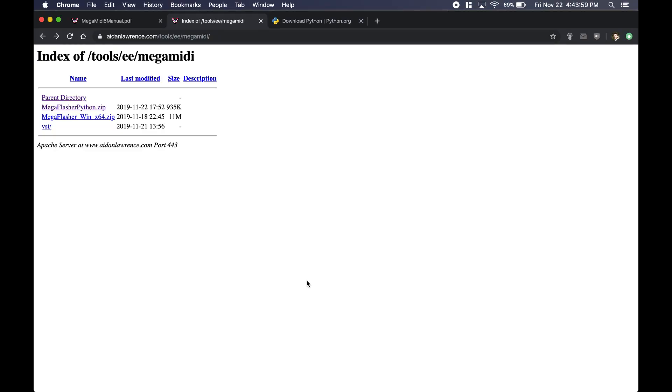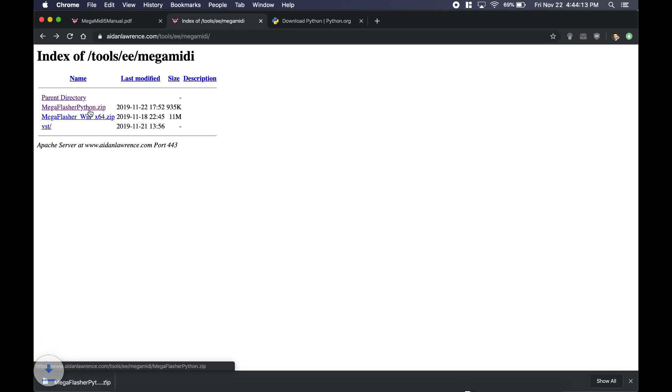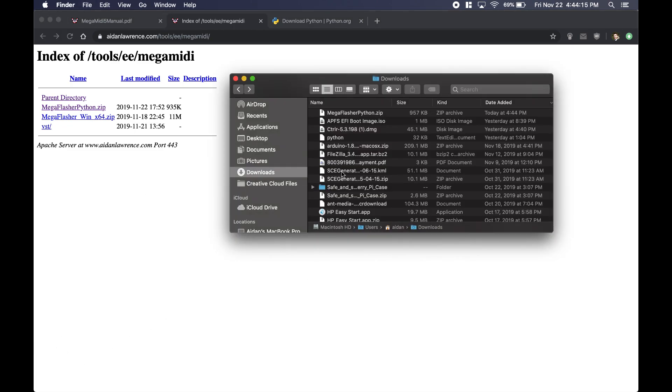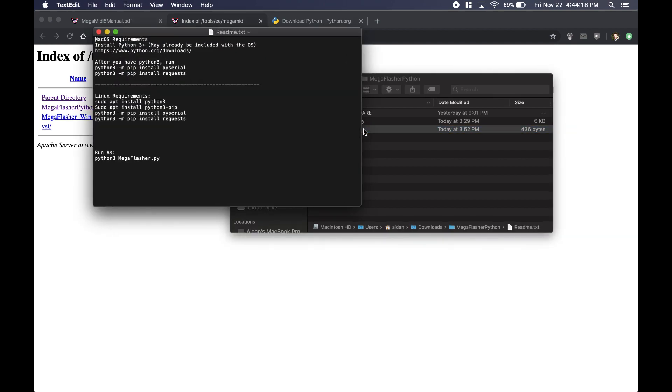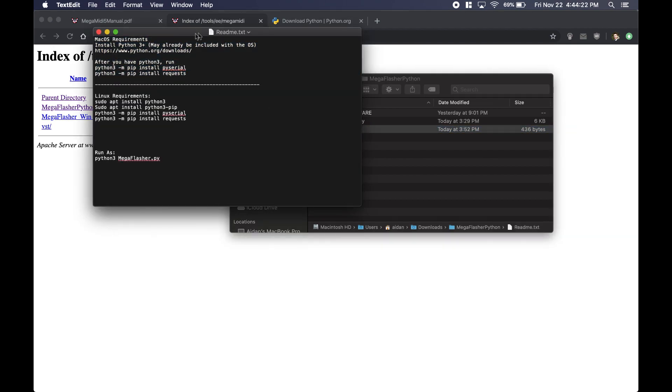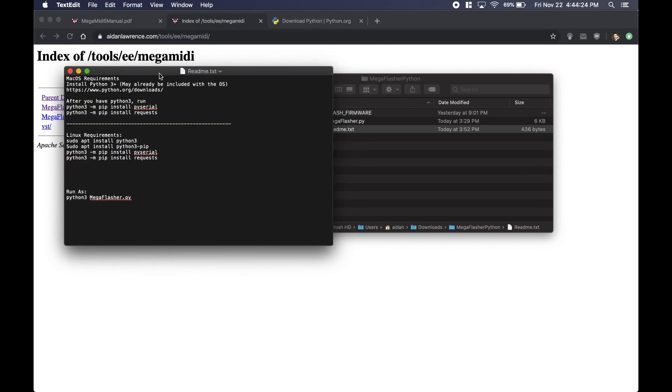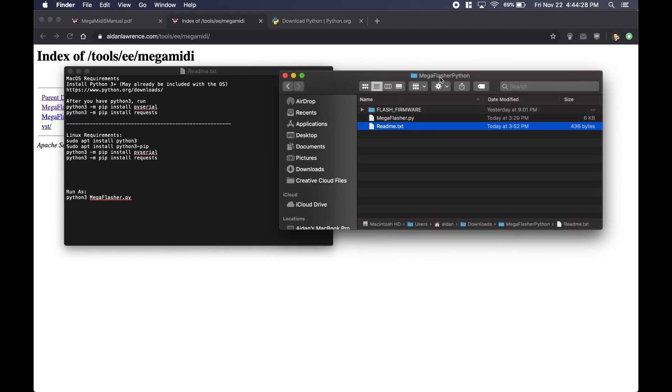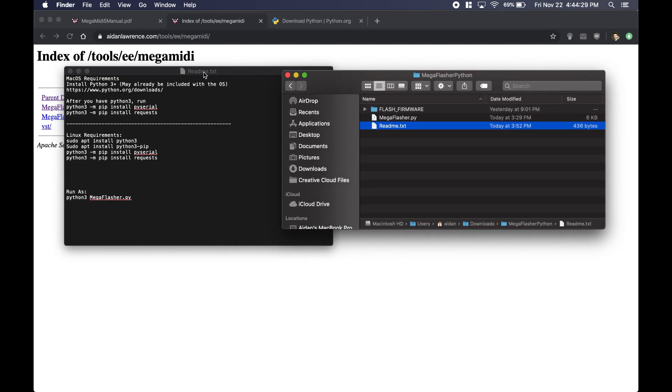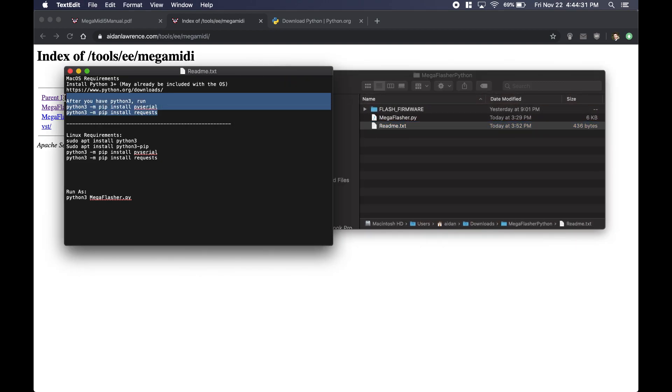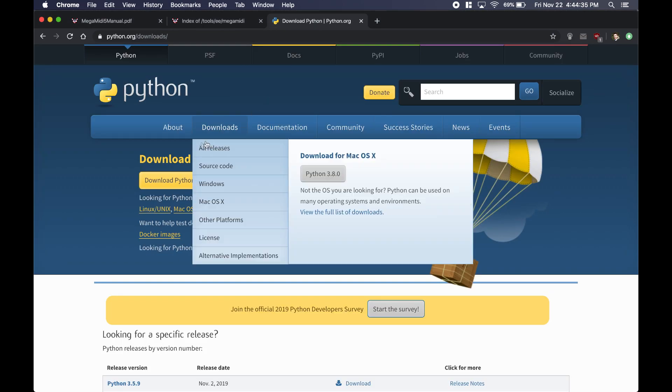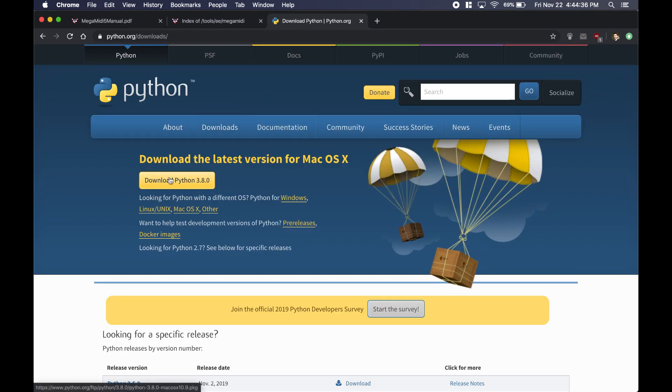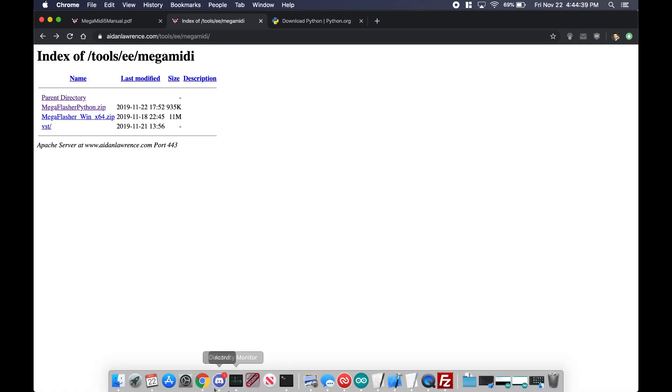Now this script was written in Python so it can run on any platform, but it's a little bit more involved because you're going to need some prerequisites. Go ahead and download the MegaFlasher Python .zip file, and I'll be sure to leave a link in the description for that. Once you do that, go ahead and extract it. Inside the folder you're going to find this readme.txt - this should give you a good idea of the prerequisites you're going to need. Mac OS actually comes with a version of Python installed, although I don't know if it has pip installed. So if any of these commands don't work, just go ahead and go to the official Python website and download the latest version, which right now is 3.8.